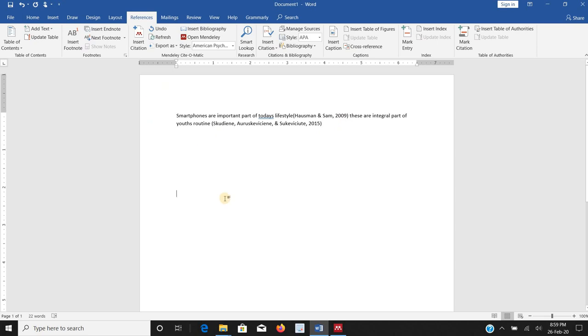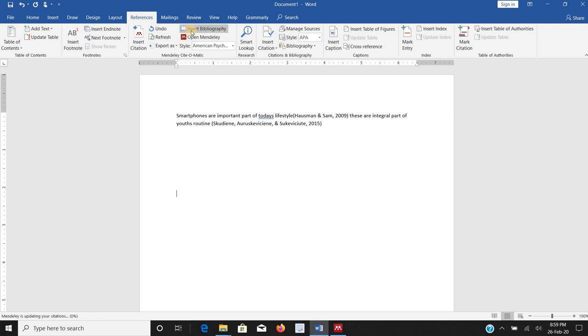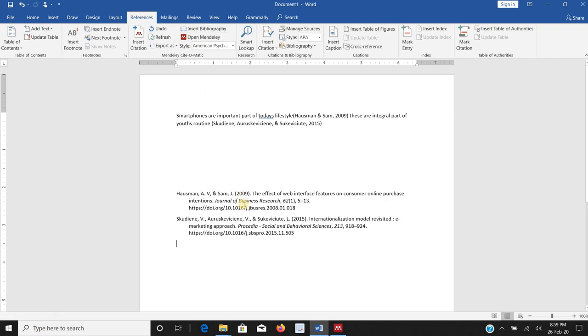Now if I want to get the reference list as per APA format I will just click on insert bibliography, and it will give me the complete references as per the format I required while writing my paper.